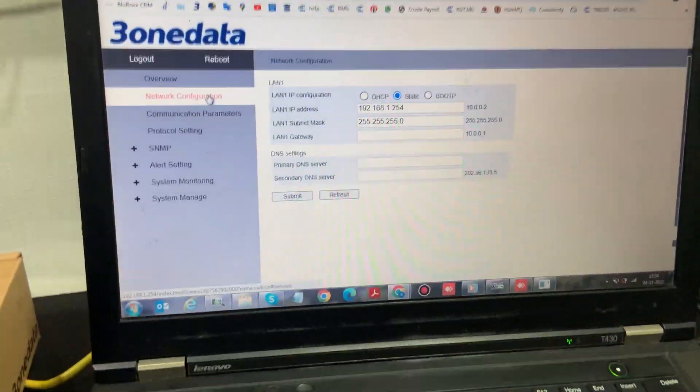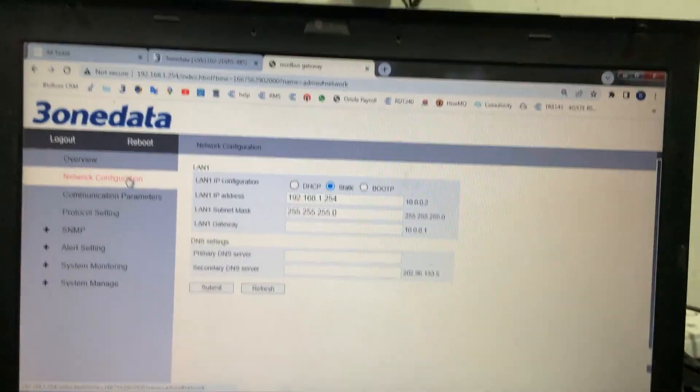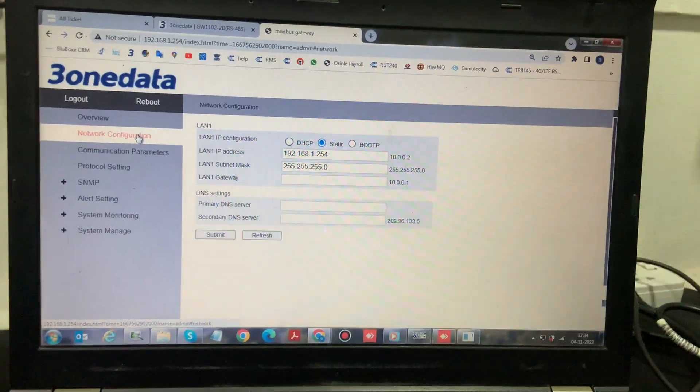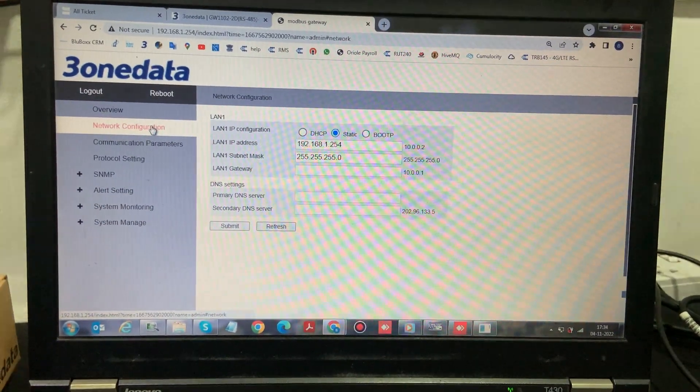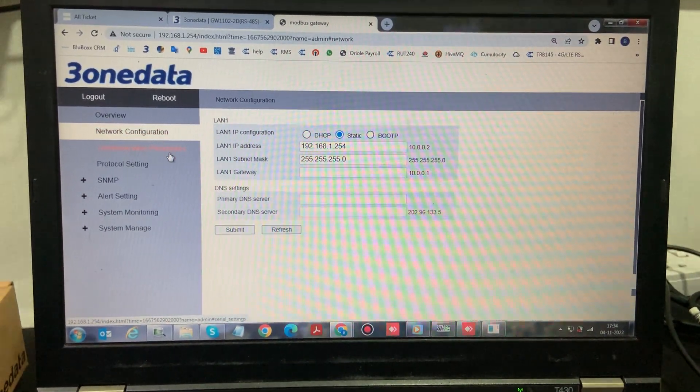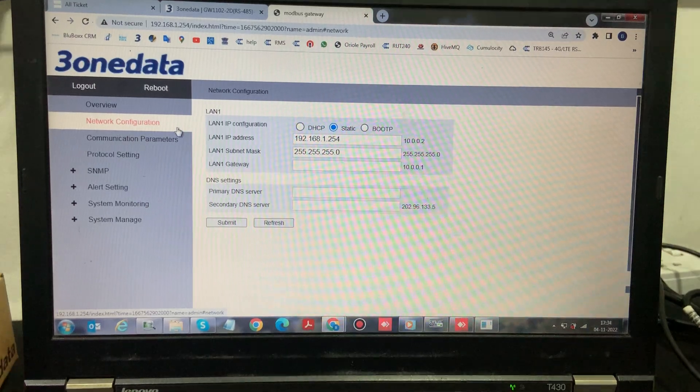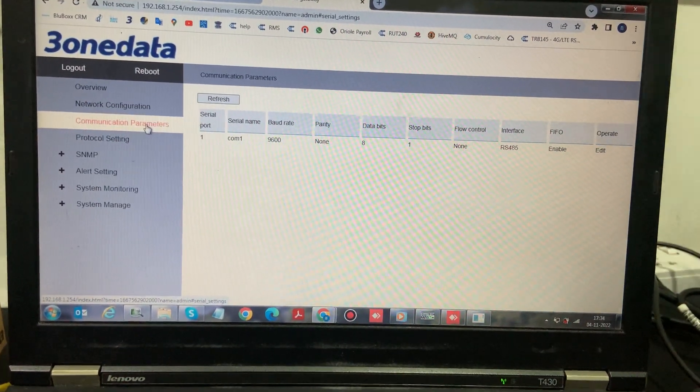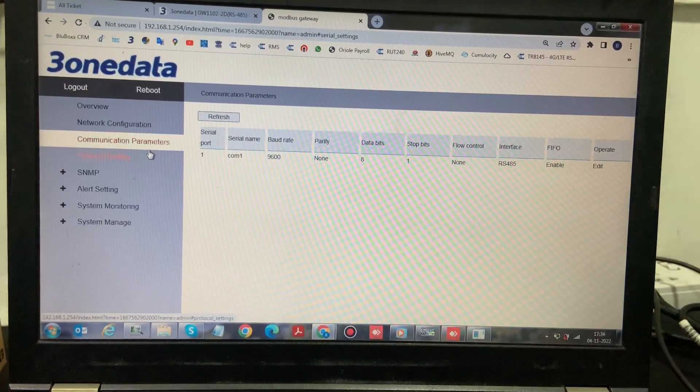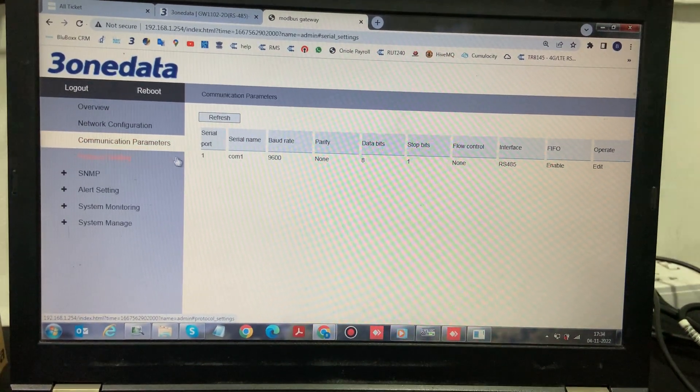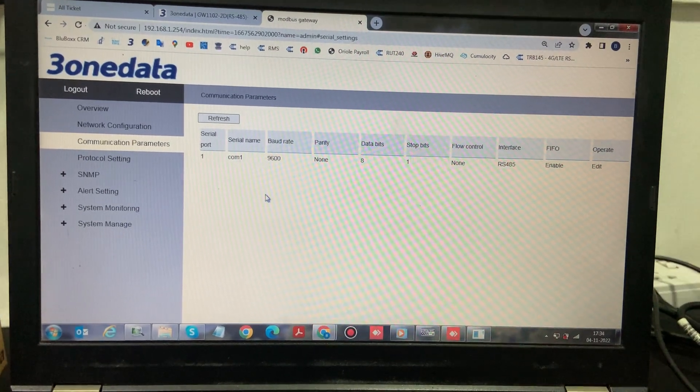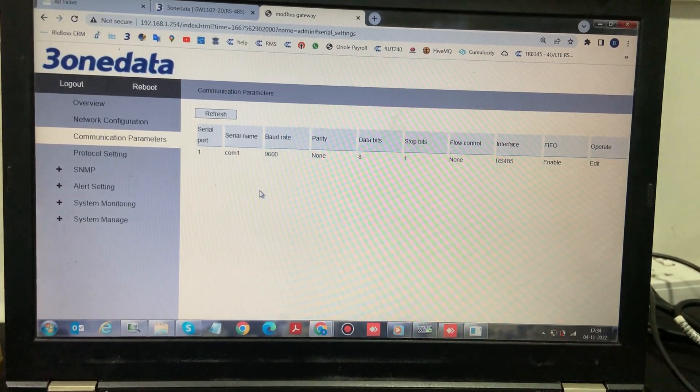So now we have already logged into the device via the web browser. Once you log in, you need to do the following configurations. Go to communication parameters. In this, you need to set the 485 parameters such as the baud rate, parity, data bits, flow control, etc.